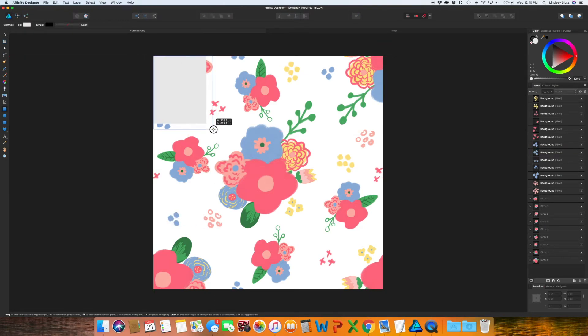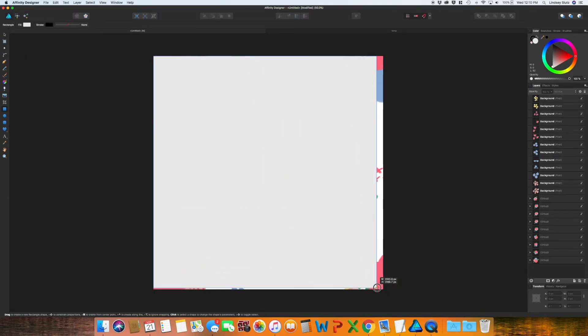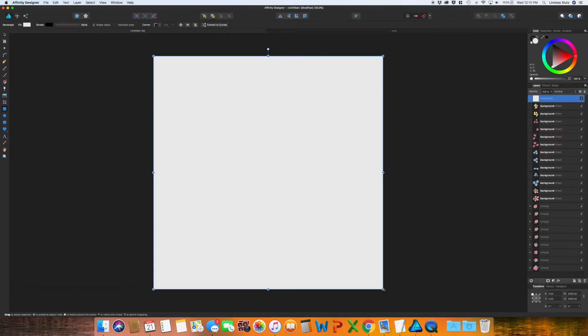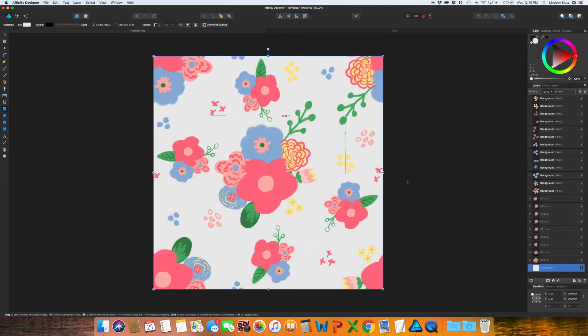So I'm happy with how this is looking. I just want to make a square that's the exact same size as the artboard. And I want this to go to the back, so I'm just going to right-click, arrange, and move to the back.